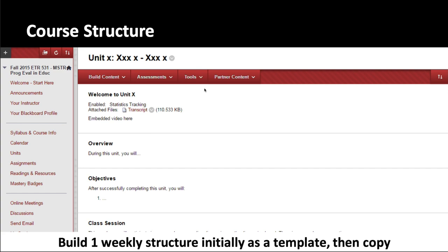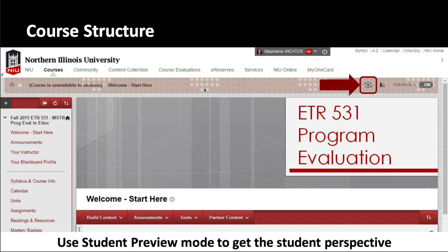Once you've built a folder, use the dropdown link next to the folder name and choose Copy from the dropdown menu. Another feature you might not be aware of — it was new last May — is Student Preview. If you click the icon at the top of your course, it looks a bit like an eye or a refresh icon, and that puts you into Student Preview mode, which lets you see what students see.